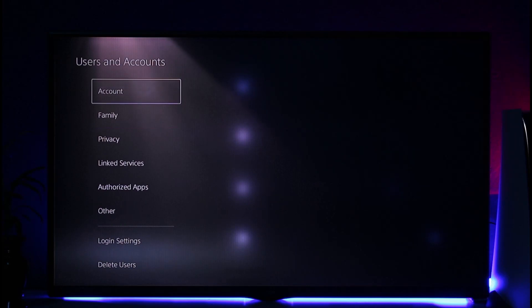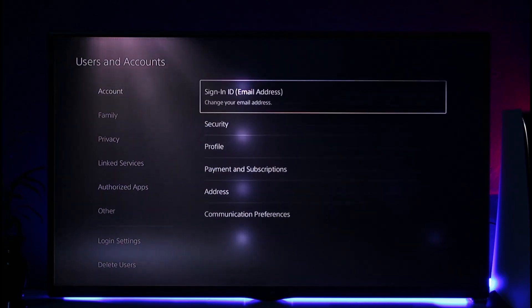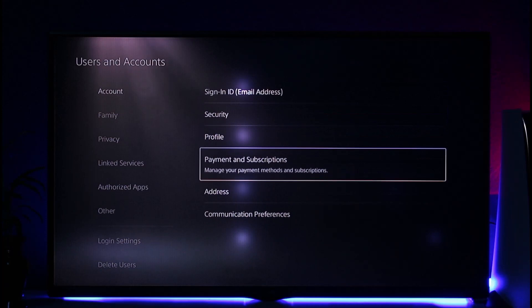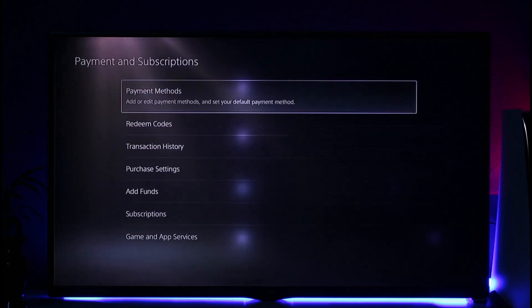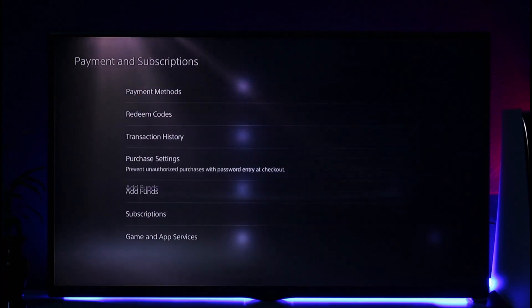you'll be able to find this option known as Account on the right hand side. On the Account you simply want to go to Payment and Subscription. Now when you go to Payment and Subscription,